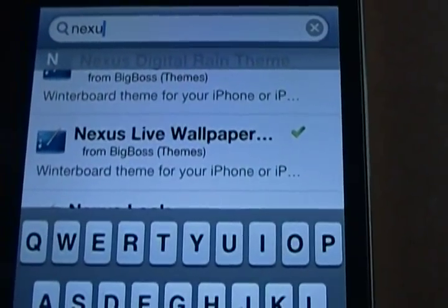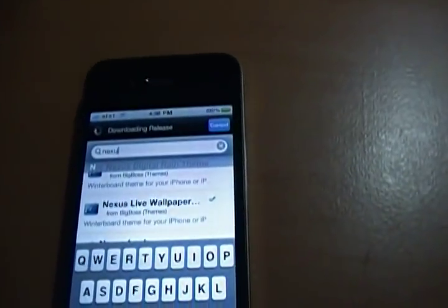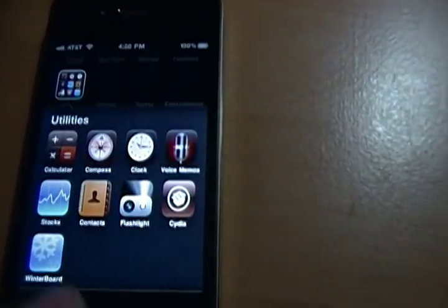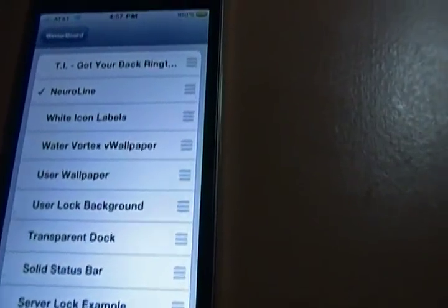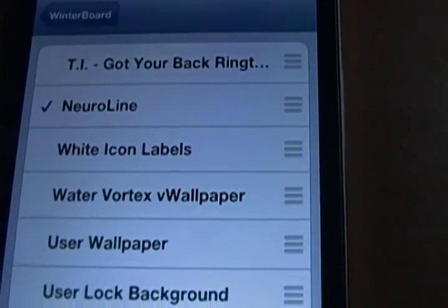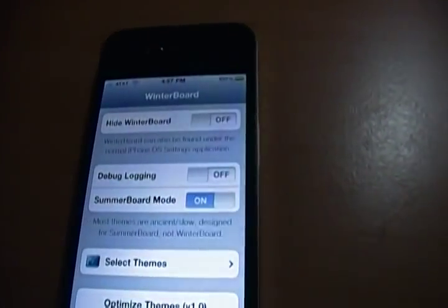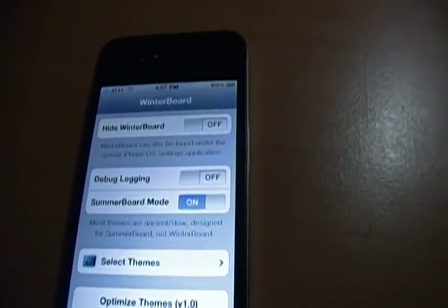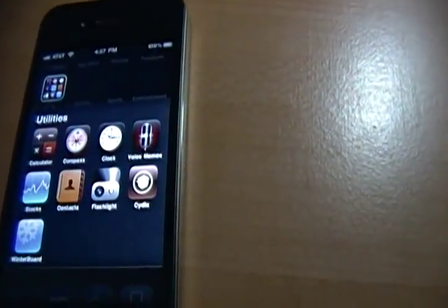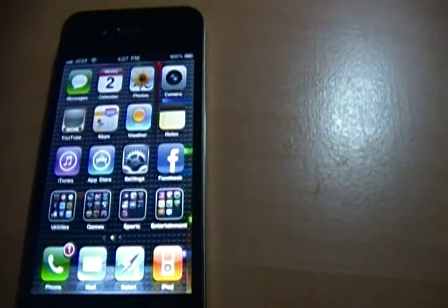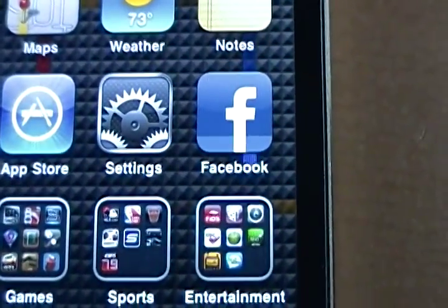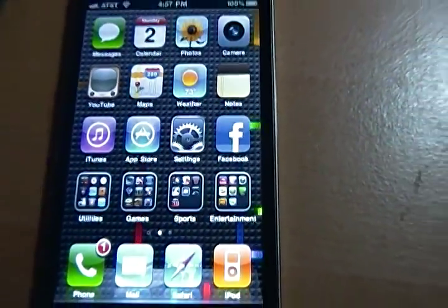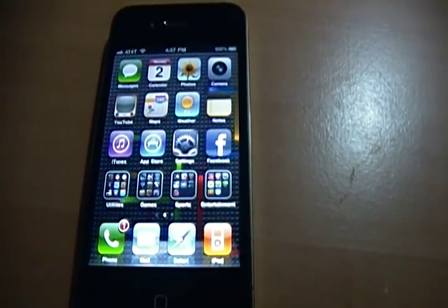Nexus live wallpaper — you'd want to download that. And make sure you do have WinterBoard already installed. Go to WinterBoard, select themes, and it'll come up as Neuro Line. Select that, your phone should refresh, and it should be running very smoothly in your background. Super fast, super high quality, and it looks beautiful on your retina display.